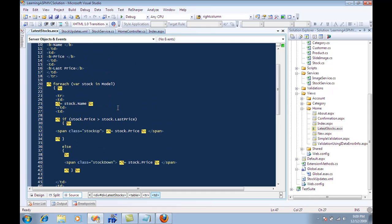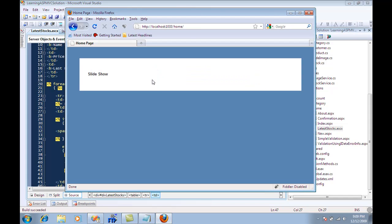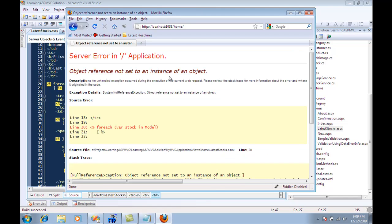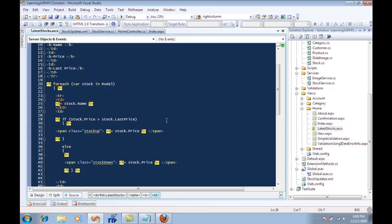So it's stock name, price, and last price. Let's go ahead and compile this code, refresh this page. Right now it's throwing an exception saying that there is no stock data coming in the model, so let's fix it.